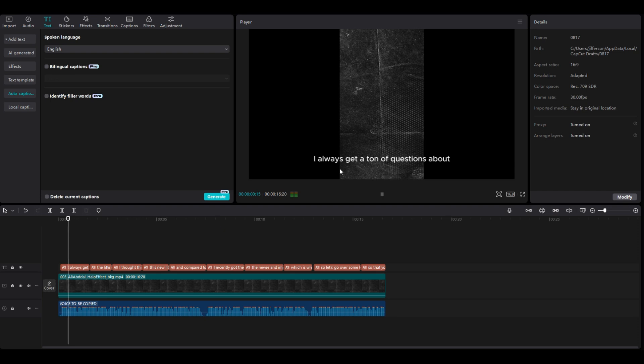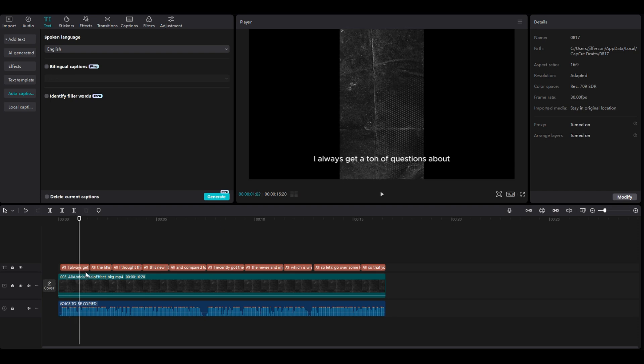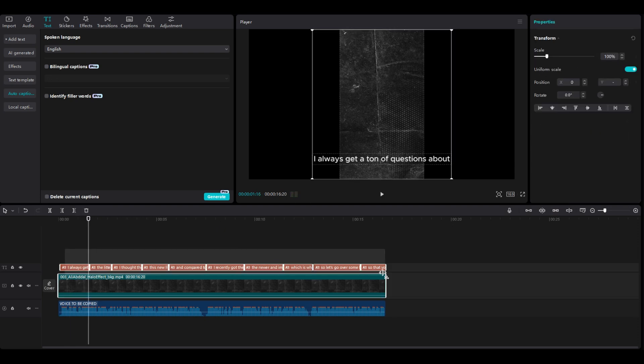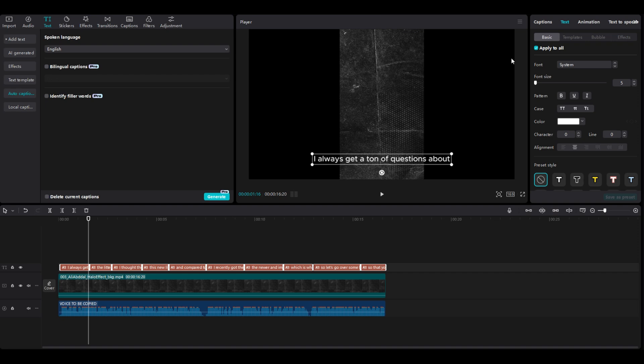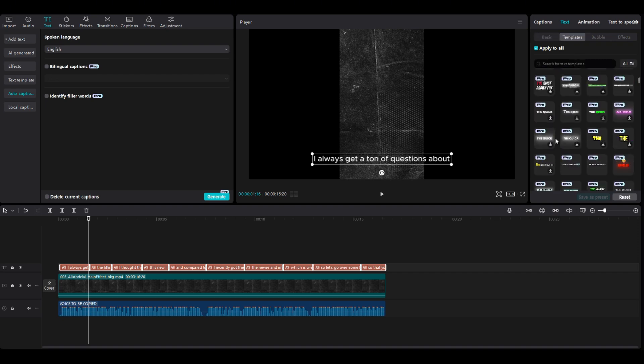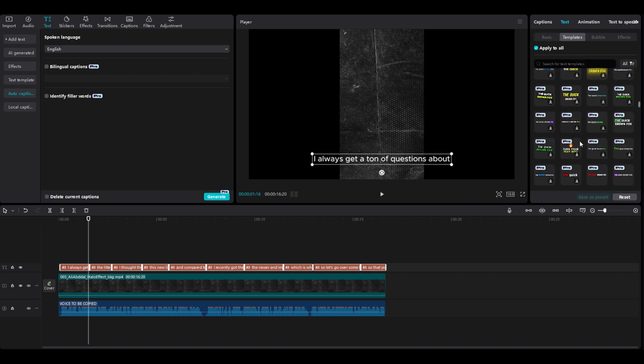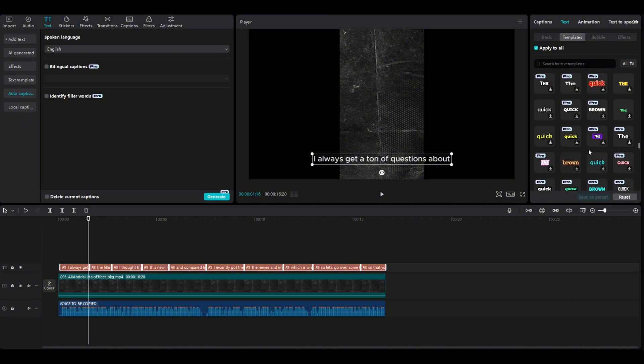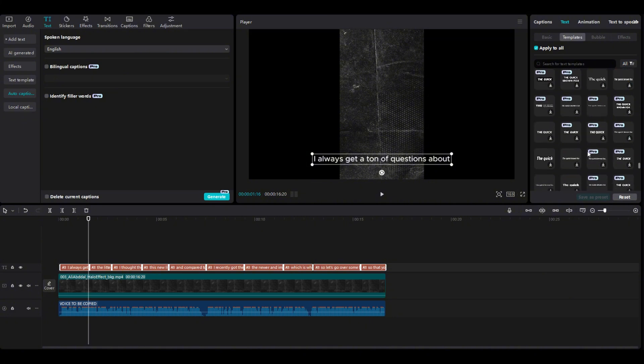And you see the captions. We will click this, and we will have to click templates, and we will find the Ali Abdaal style template font.